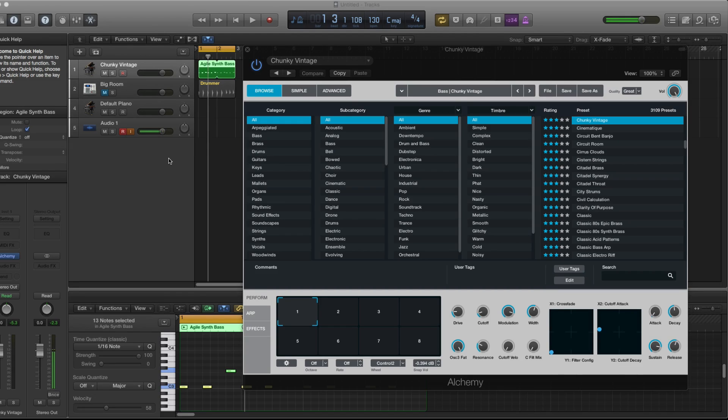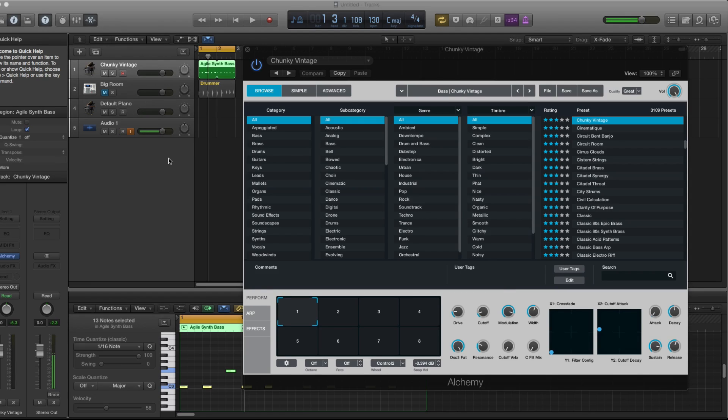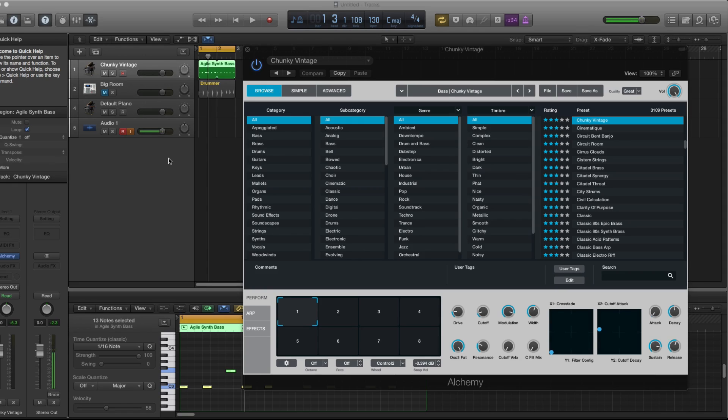Now this is a company that Apple had acquired and now it's part of Logic Pro X 10.2 and it comes with 3100 presets. So this is more or less the likes of softwares like Omnisphere or Spire that use samples to create synths.